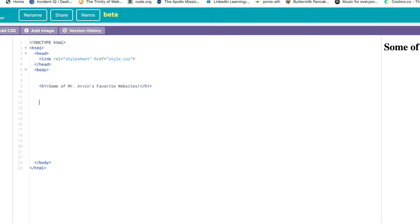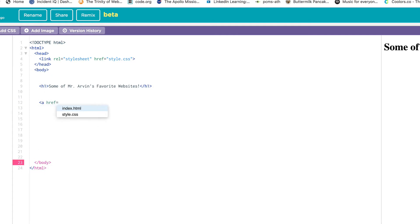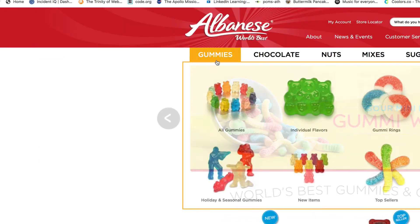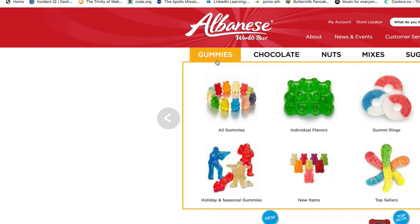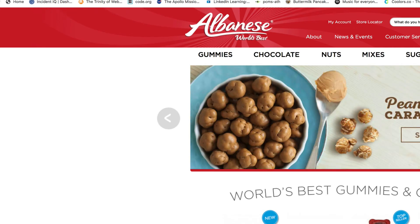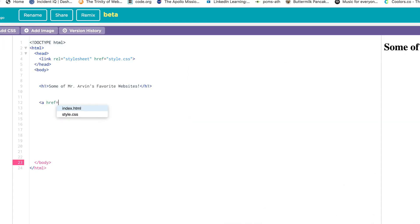An anchor tag always starts with A, bracket A, href equals. Here's where it gets different. This time, I don't want to connect to something in the collection on the left in the asset panel. I want to connect to a web page out there someplace. My first one, I love Albany's gummy bears. I've got these websites ready to go. This one is albansecandy.com. You come up to the address bar and copy that address.